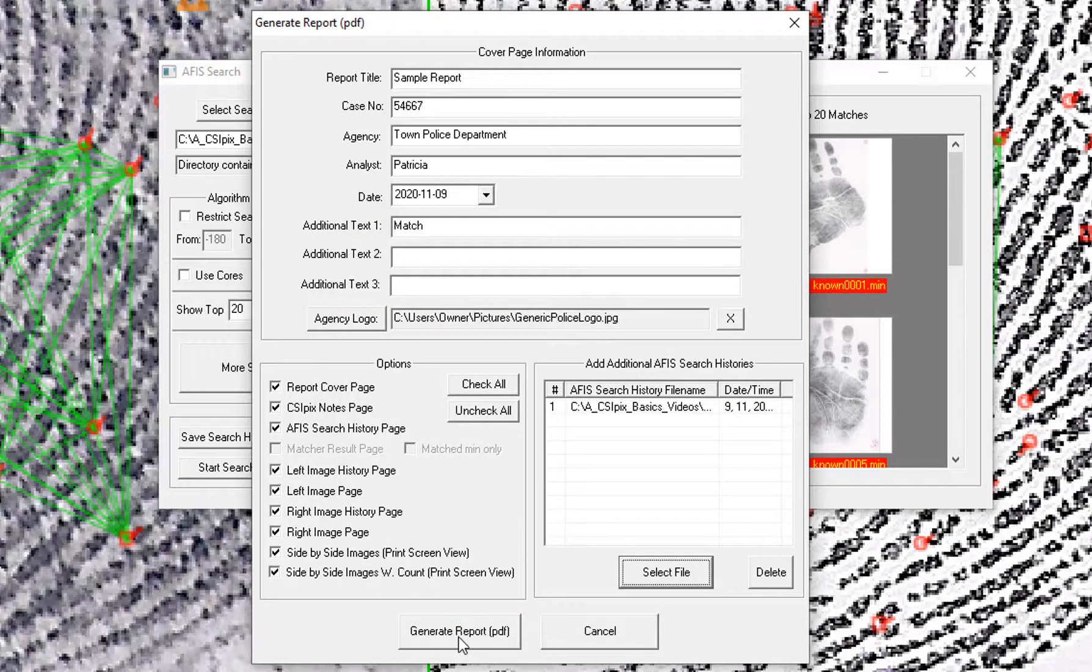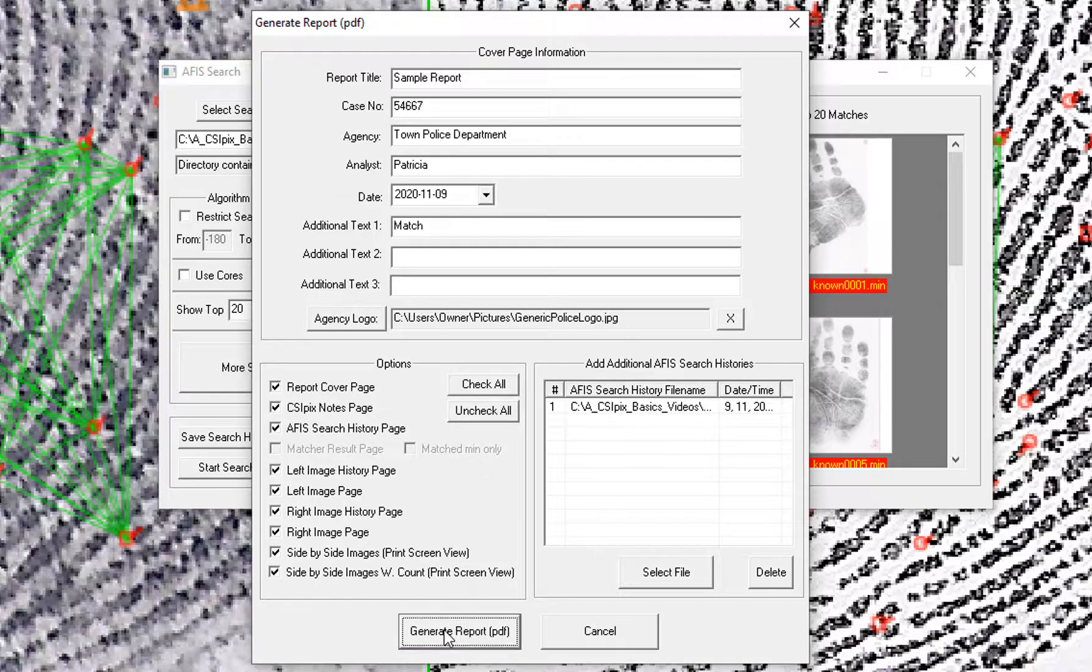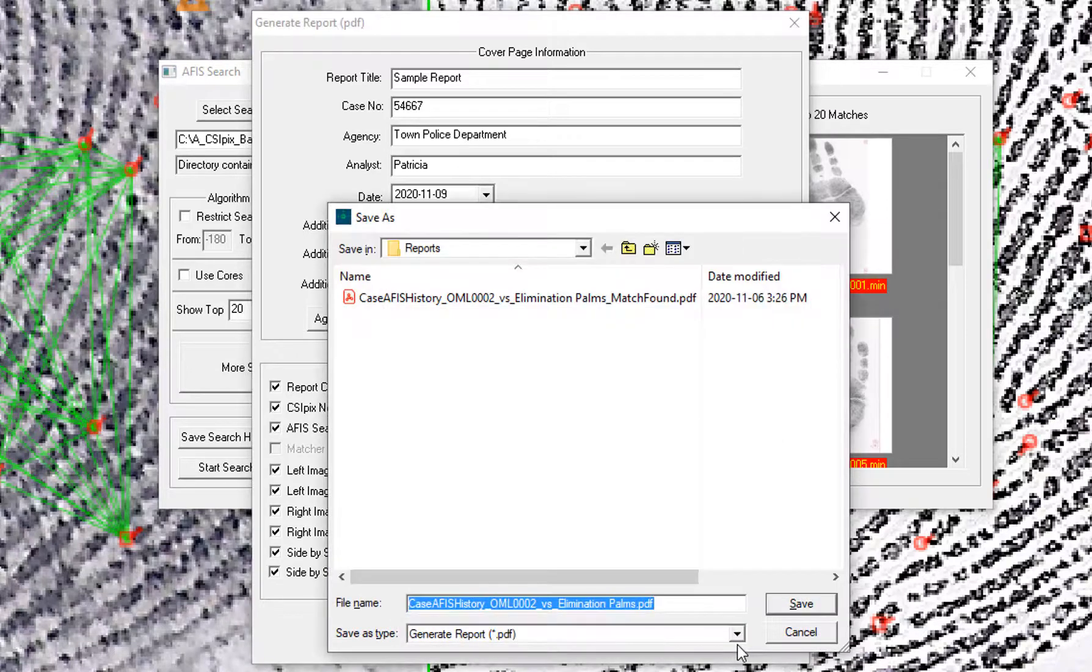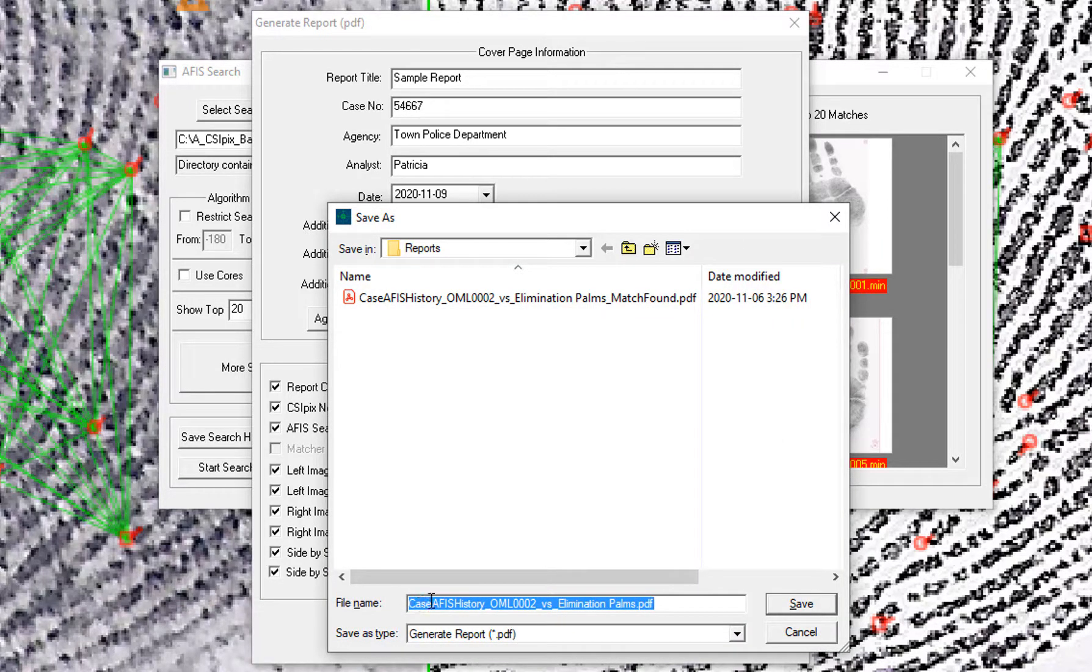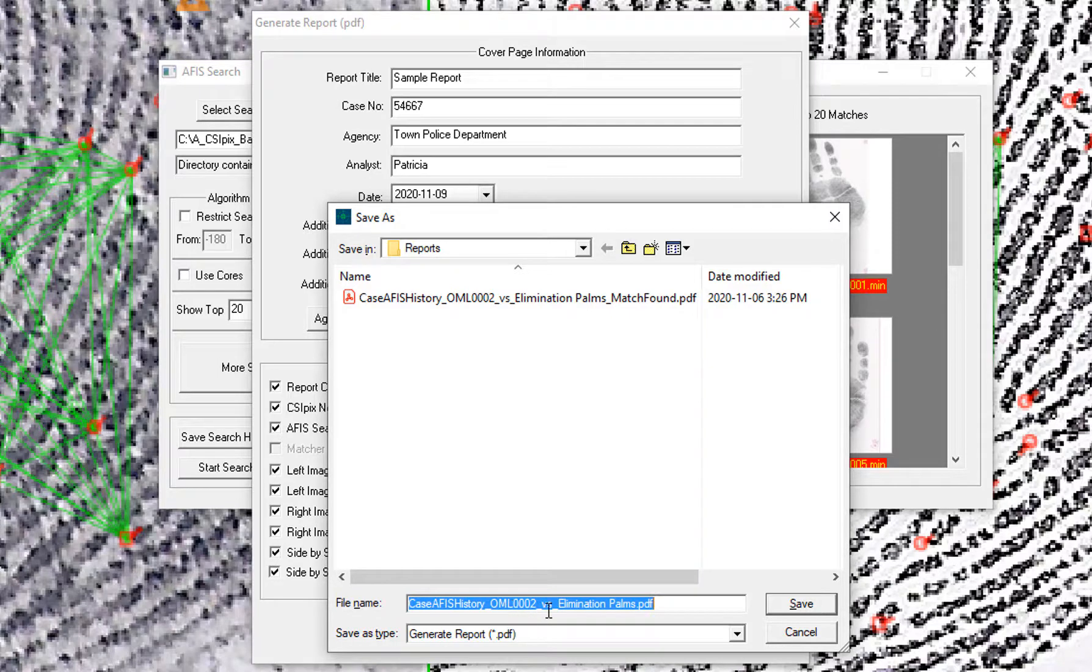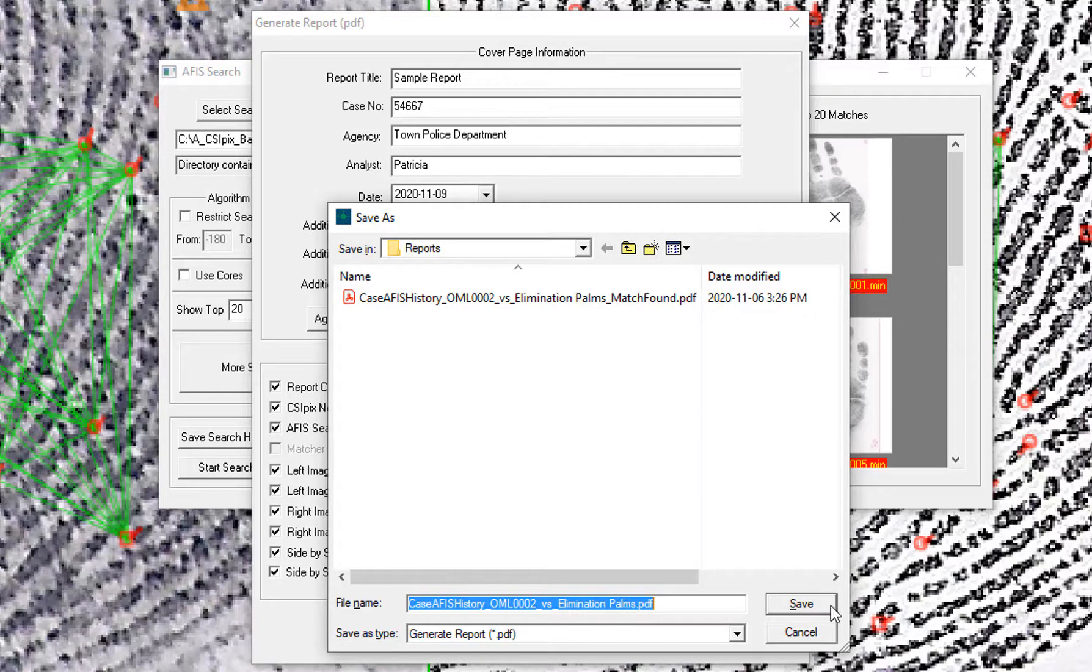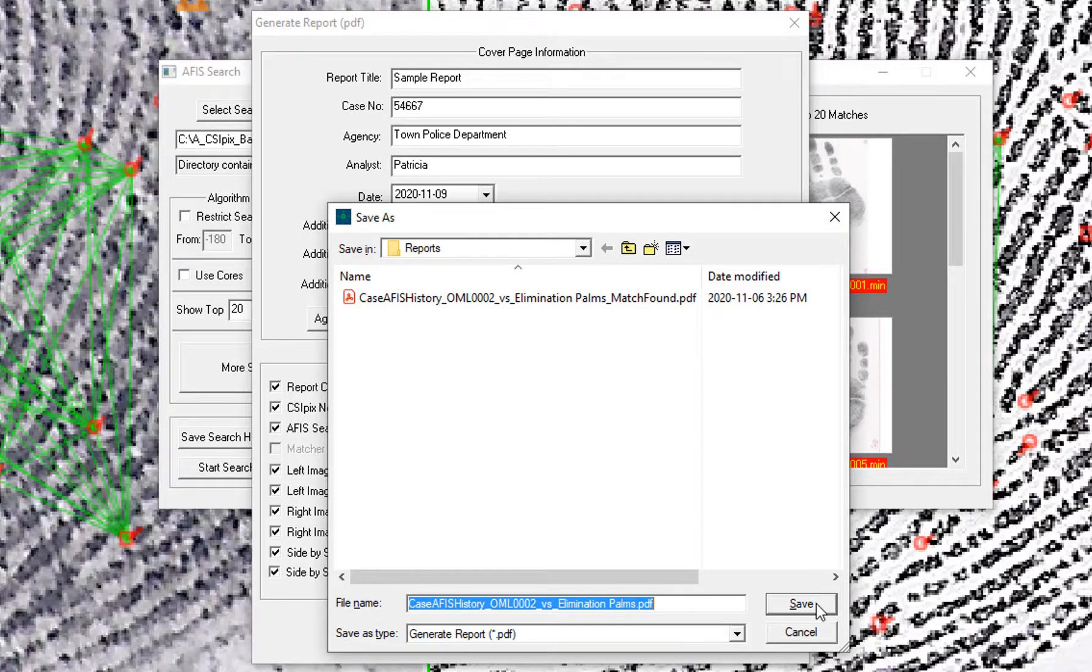Now I just click Generate Report. The default name is Case APHIS History underscore left file name versus the folder that was searched. So I am just going to click Save.